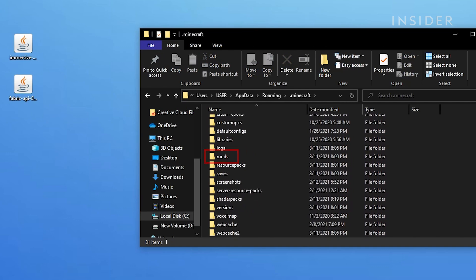If you can't find a mods folder, you can simply just create a new folder and name it mods in all lowercase letters.